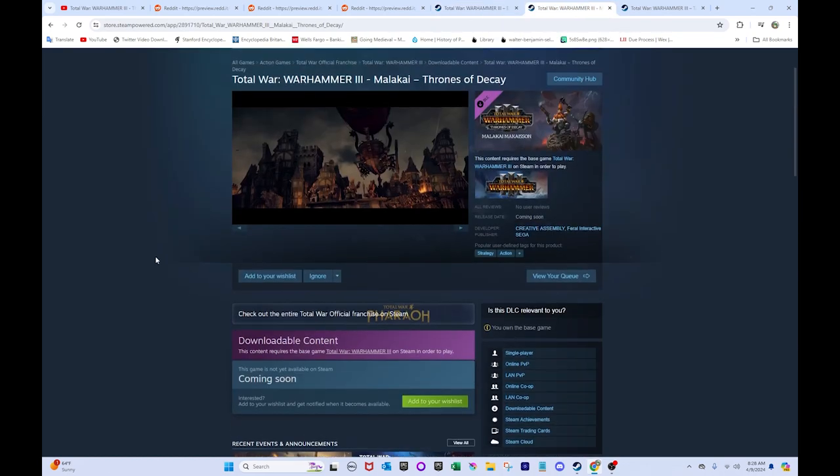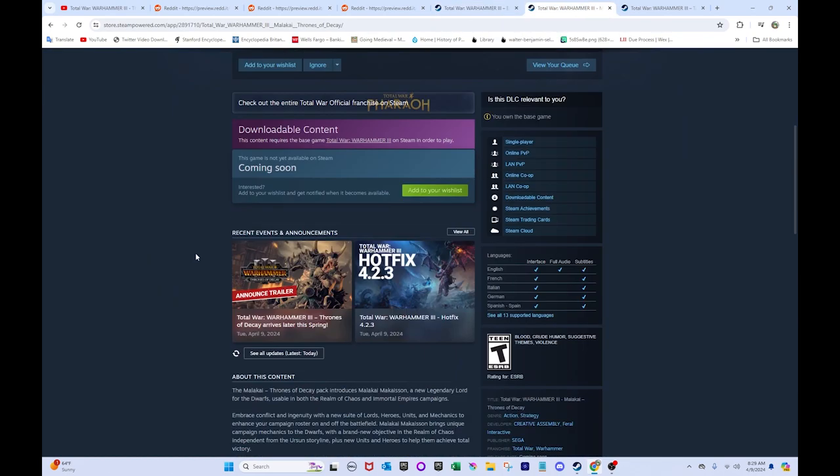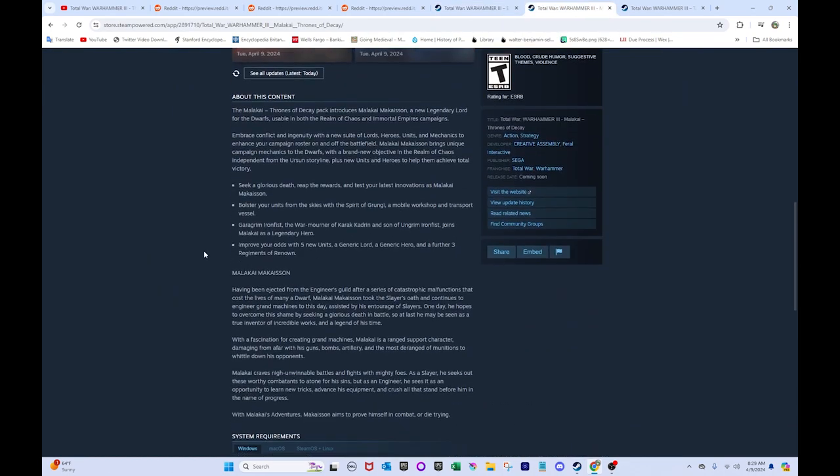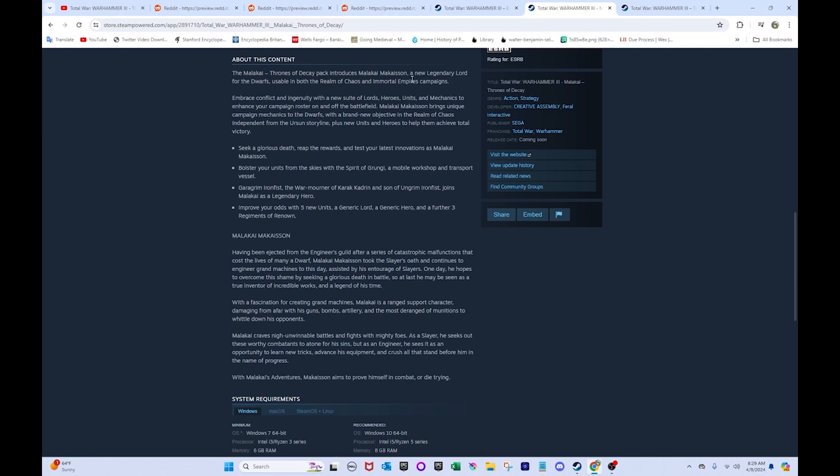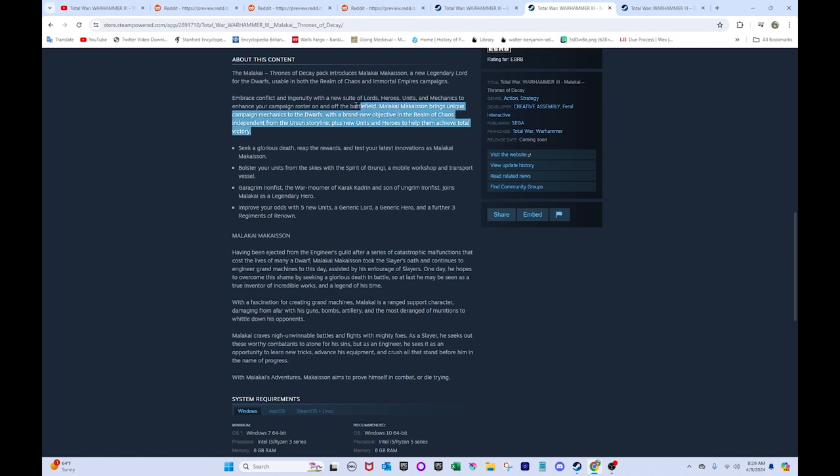So yeah, hopefully they found some of that magic. Otherwise, let's go on to Malakai Makison, Makison, Makison? I never know how to pronounce the last one. But anyway, Malakai Makison embraced conflict and ingenuity with a new suite of lords, heroes, units, and mechanics to enhance your campaign roster on and off the battlefield. Malakai Makison brings unique campaign mechanics to the dwarves with a brand new objective in the realm of chaos, independent from the Ursun storyline, plus new units and heroes to help them achieve total victory.